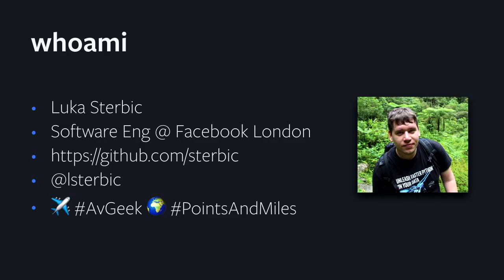If you want to chat afterwards about something that's not Python or tech, topics I really enjoy are aviation. I'm a huge avgeek. Thanks to Facebook I managed to do quite a bit of flying. And another topic I really like are points and miles.